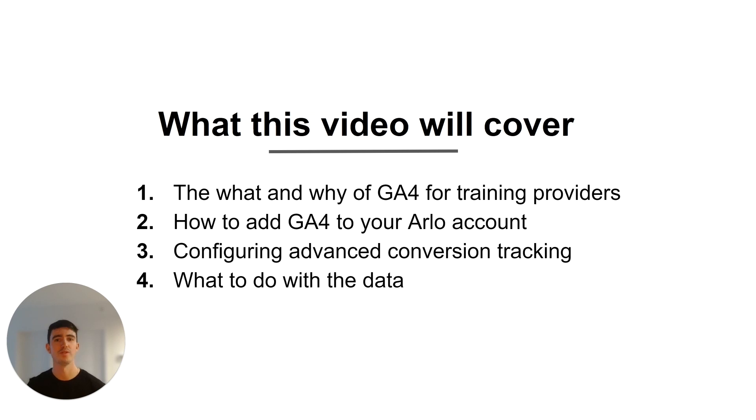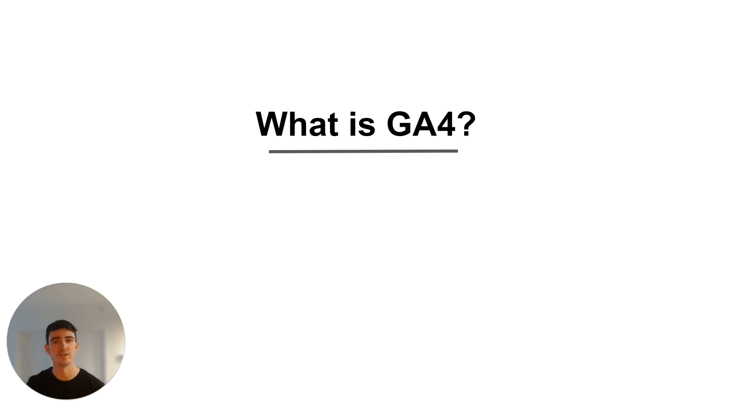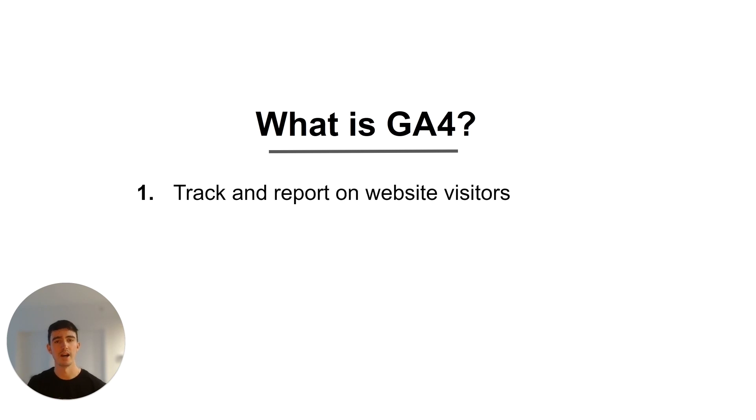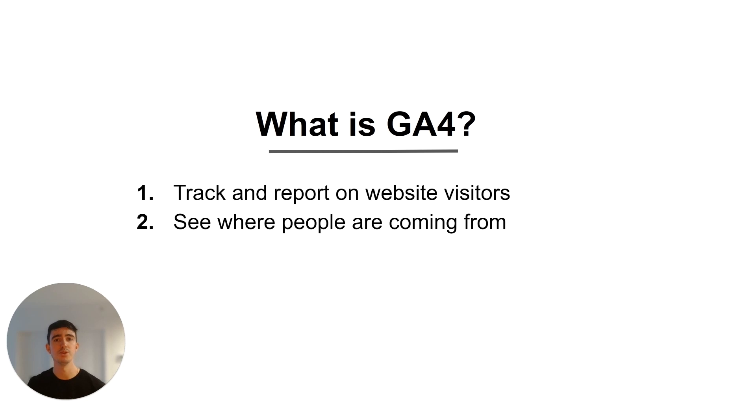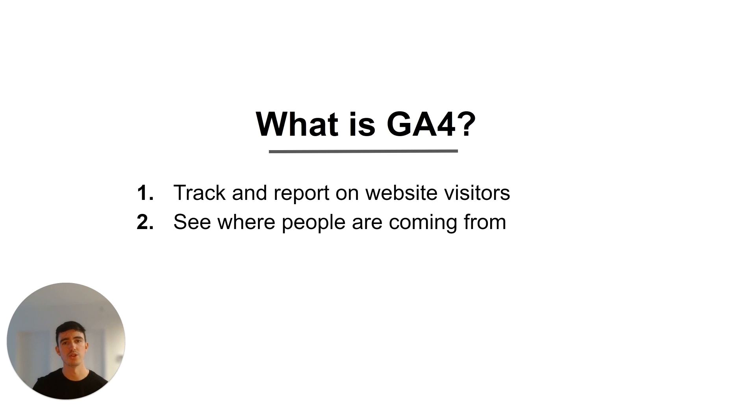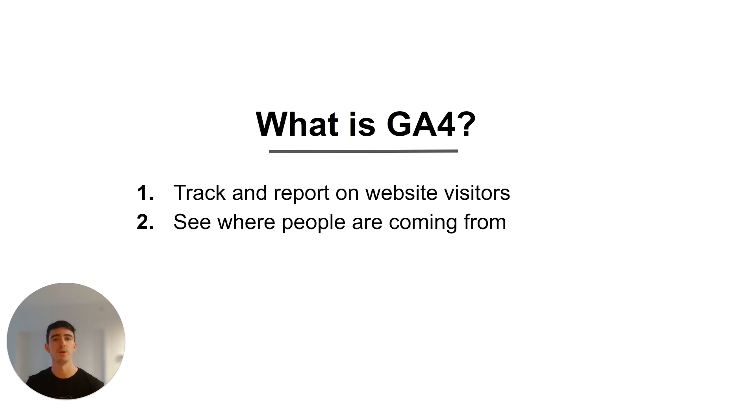So first off, what is GA4? GA4 is Google's latest version of their analytics product and it is designed to help you track and report on the people that visit your website. It lets you see where those people came from, so how they found your website in the first place, whether that was through a social media post you made, searching your brand on Google, or clicking one of your ads.